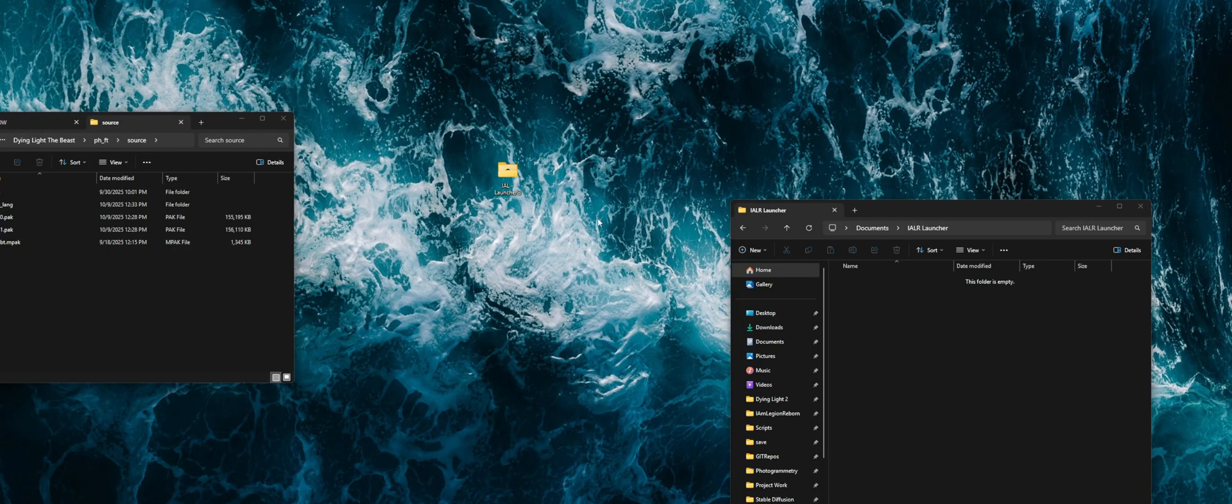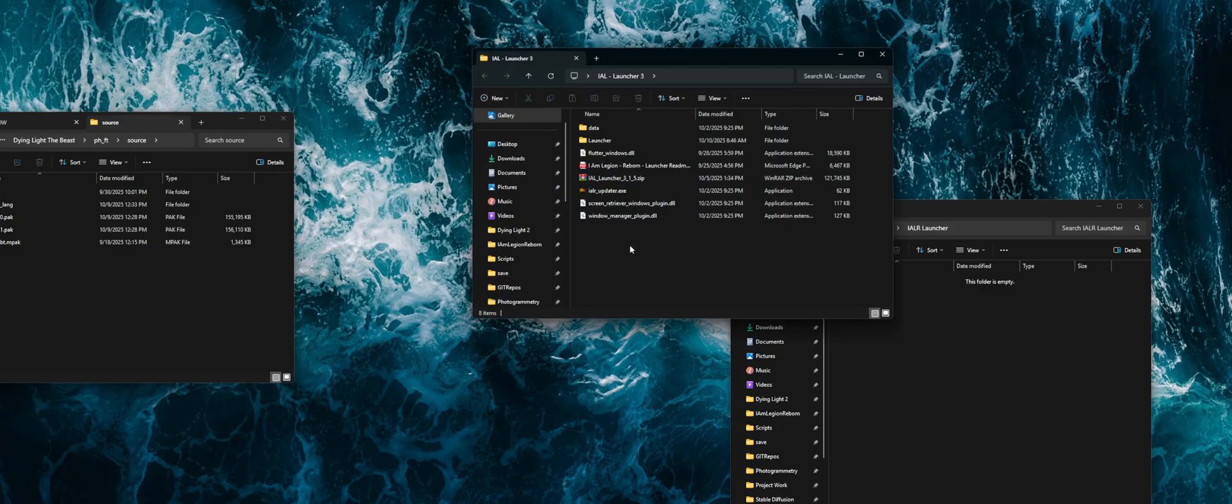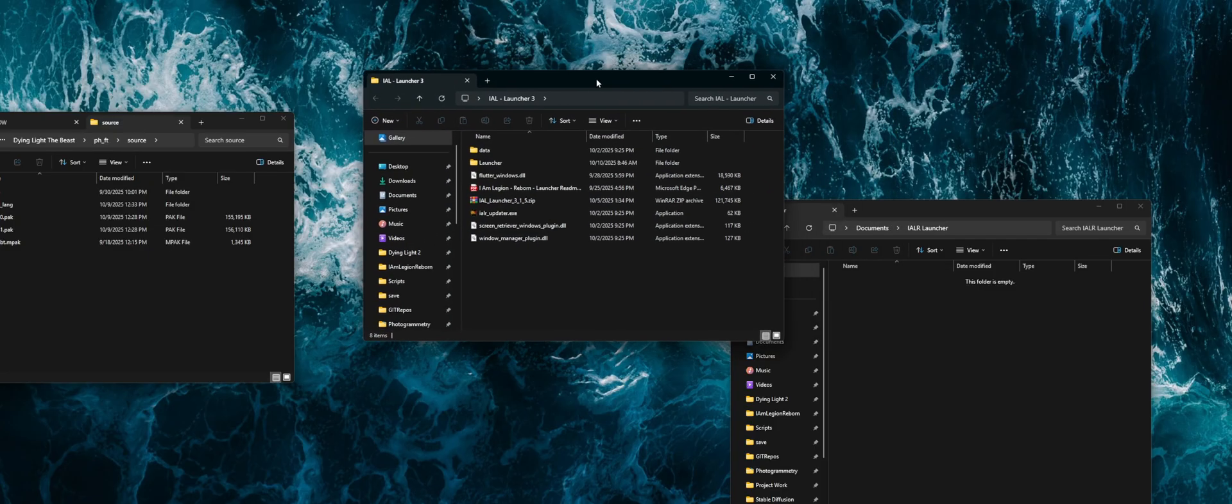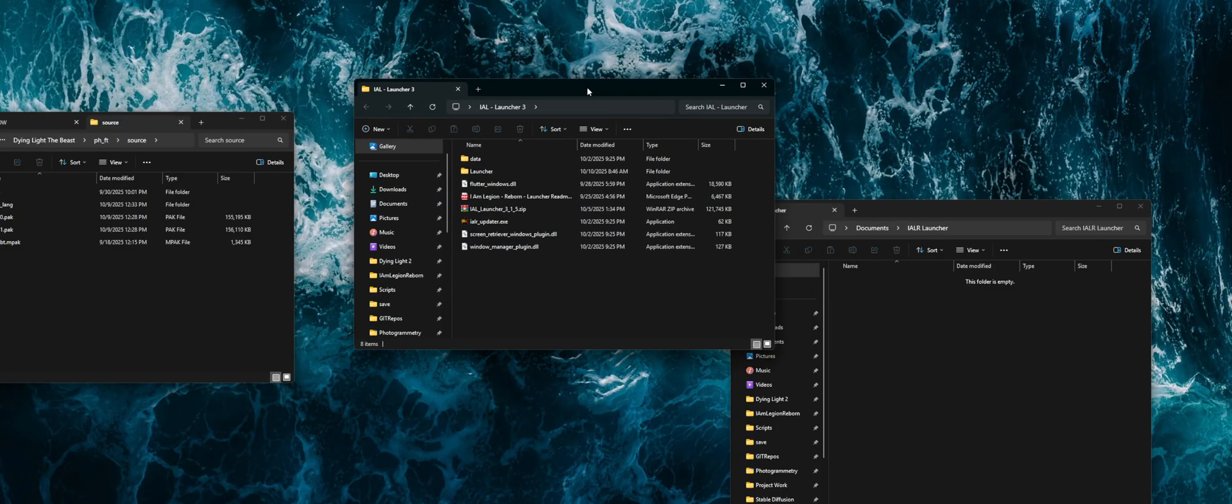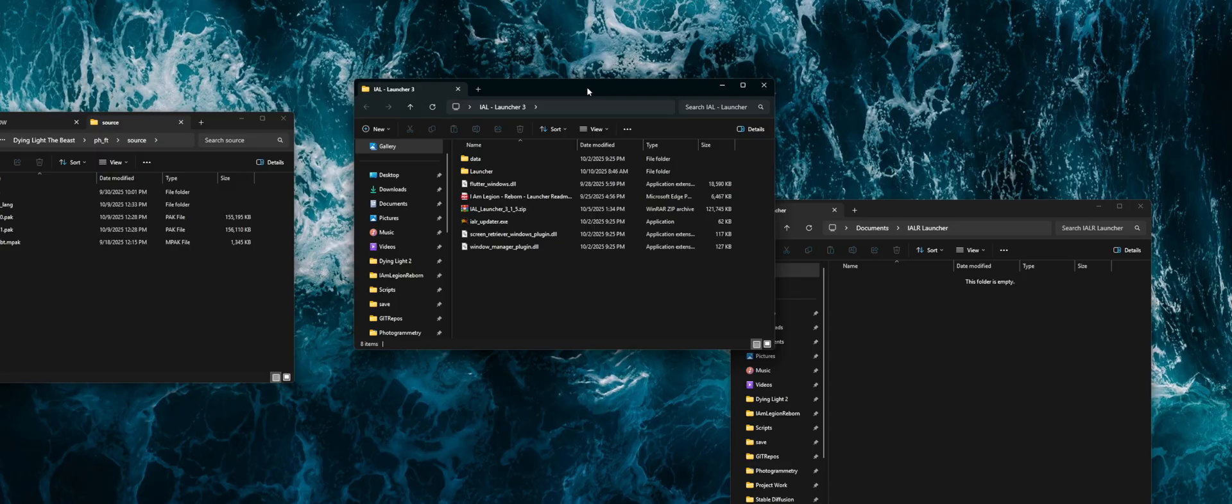So if you haven't seen, there is a new version of the launcher that was released about a week ago. I've been slowly ironing out some of the bugs so that I could do this video with any changes made to the interface so that when I did this video, it would stay relevant for longer.